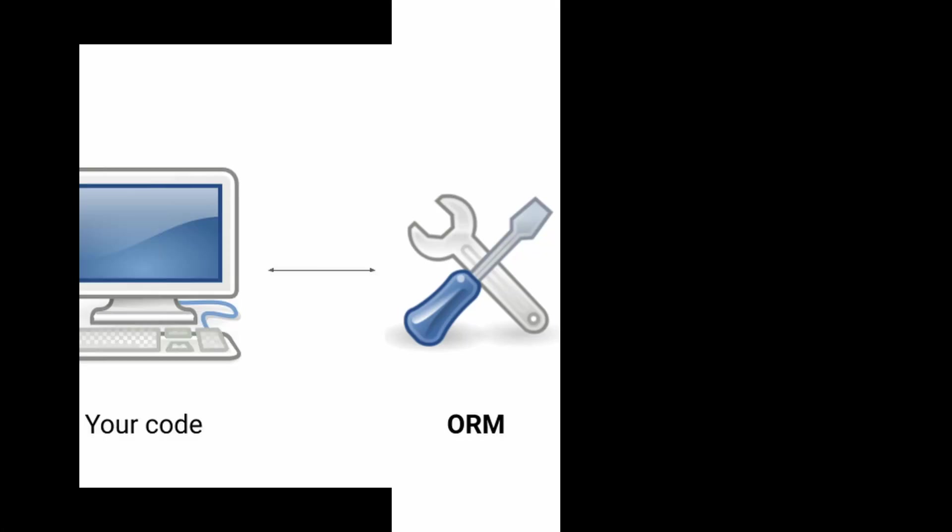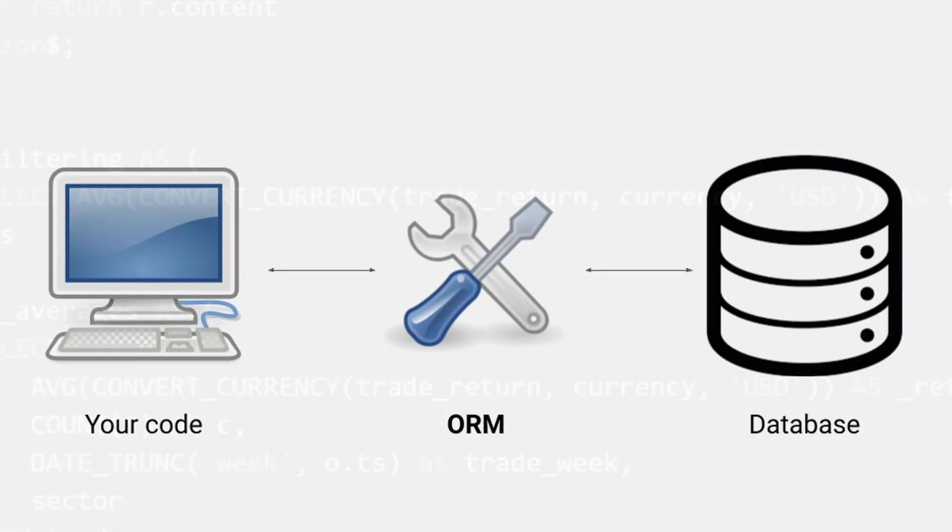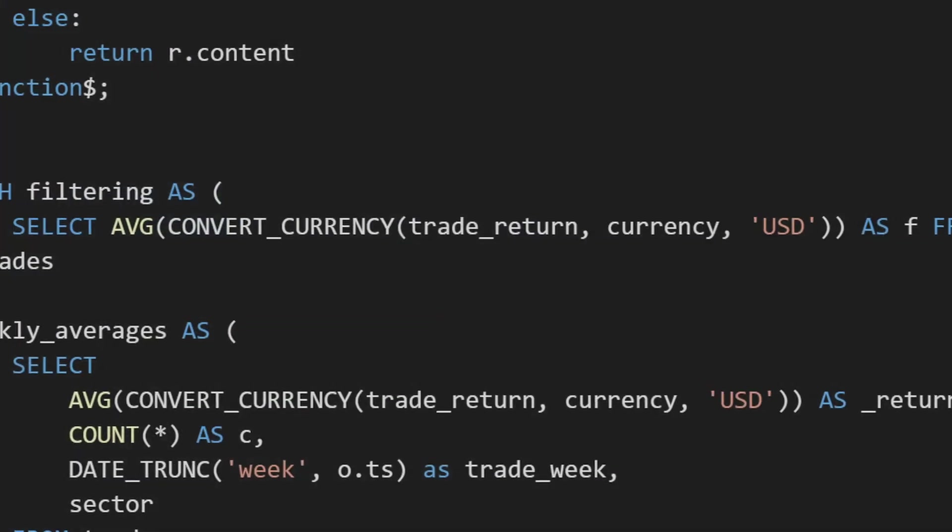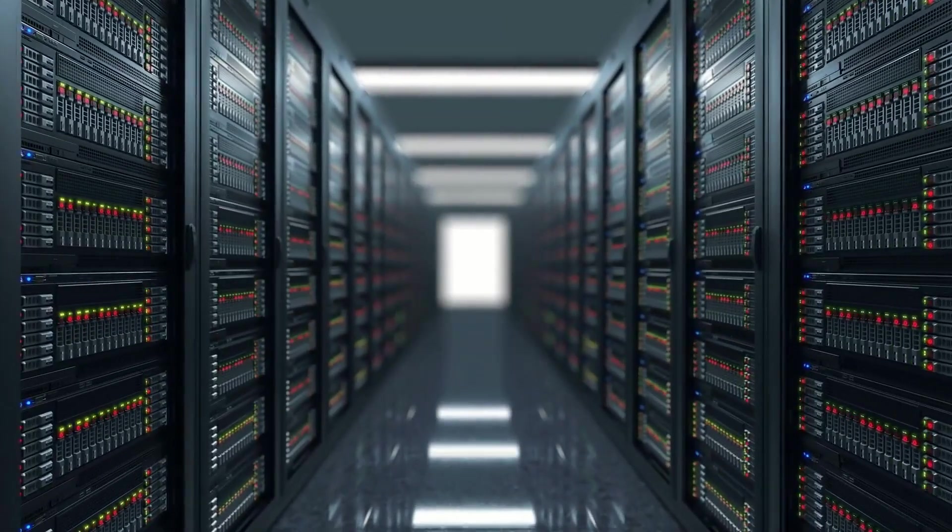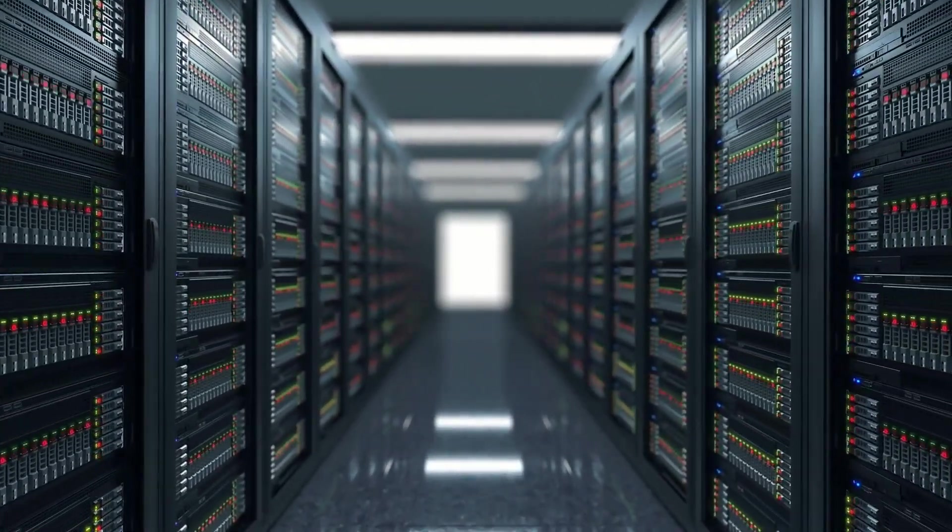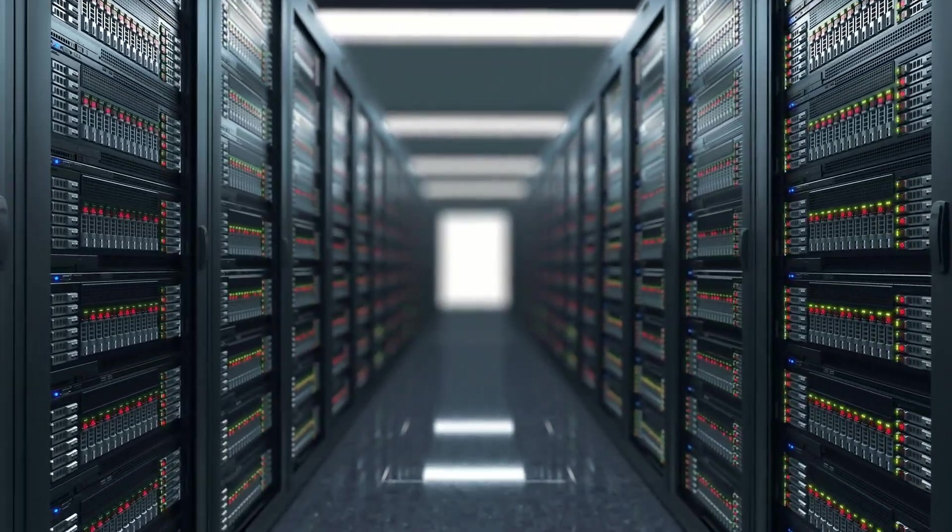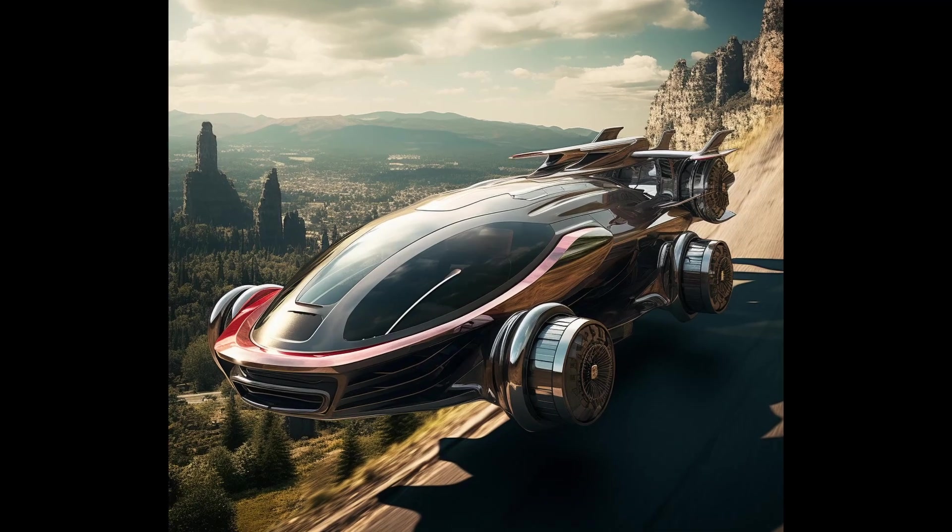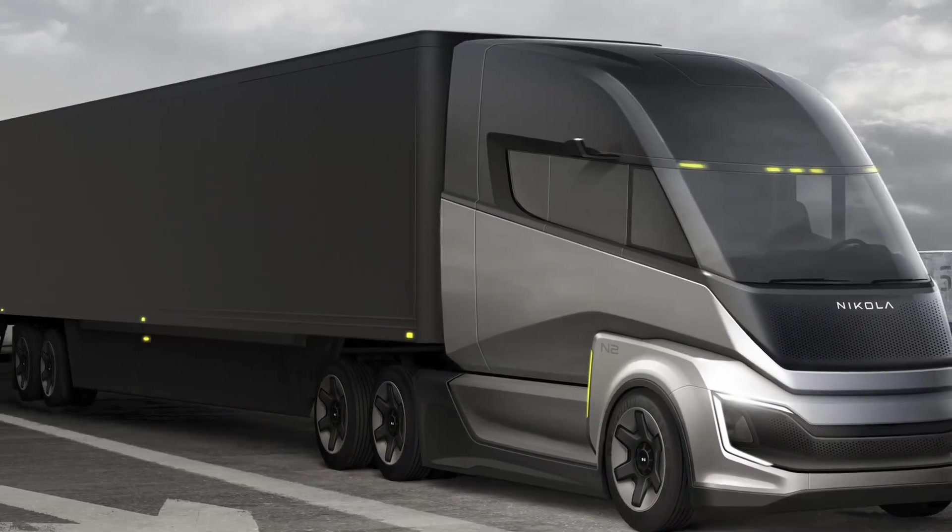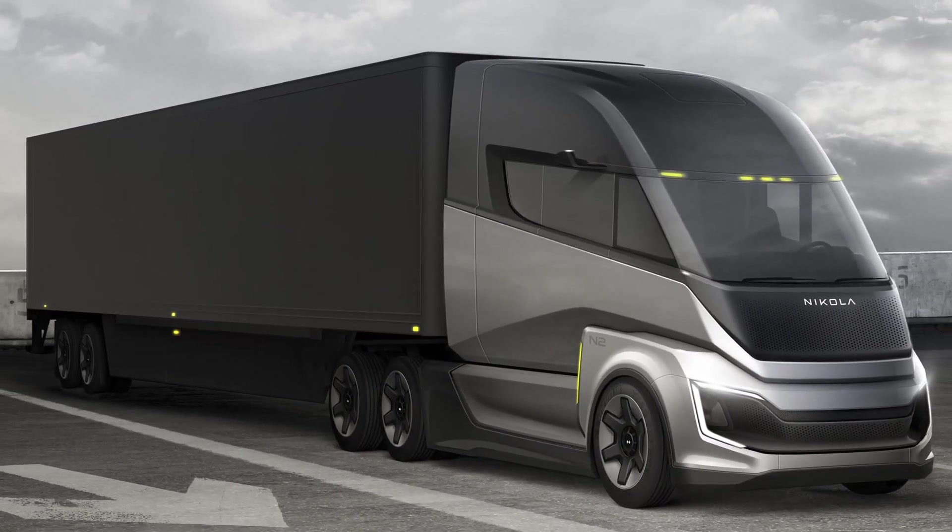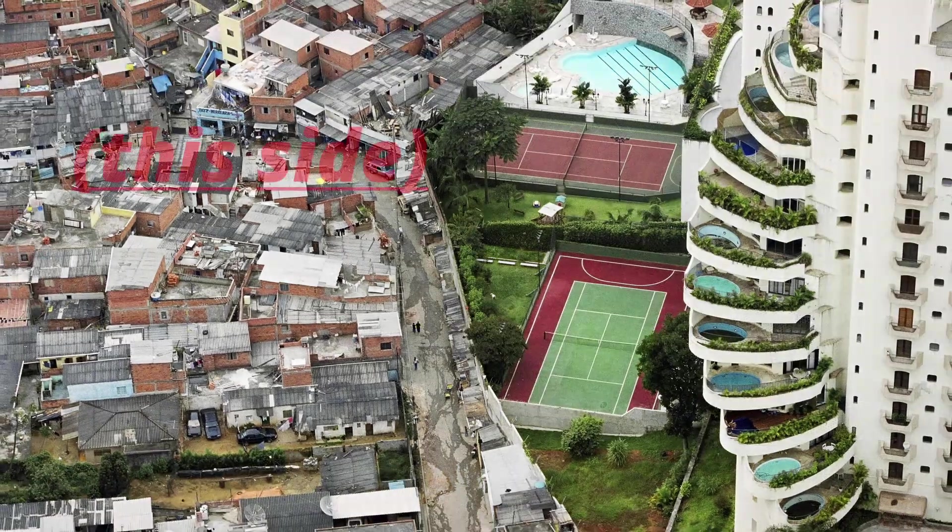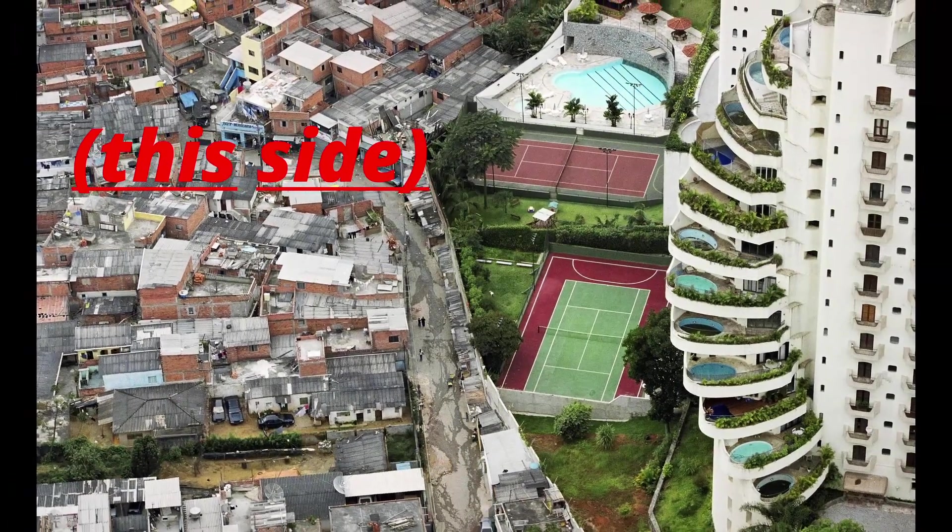ORMs are an indirection over your database, an attempt to make SQL obsolete. But solving problems in general ways means either it's a technological breakthrough or a middle-of-the-road trade-off with existing tech. And I think you already know where ORMs fall.